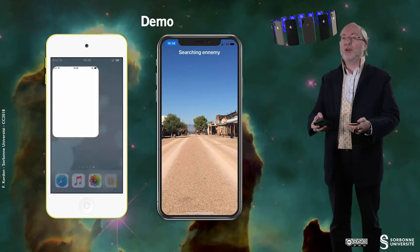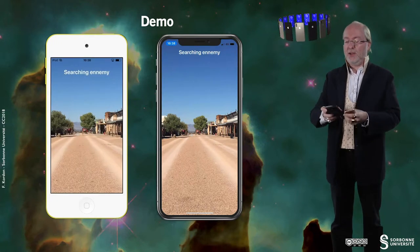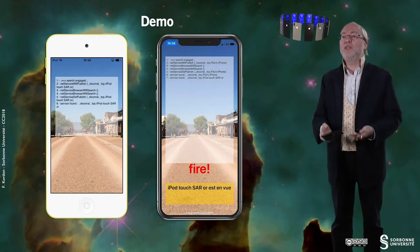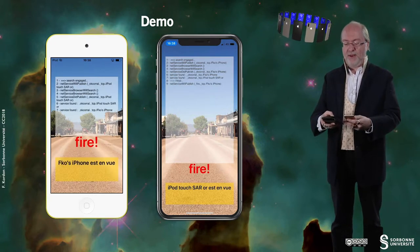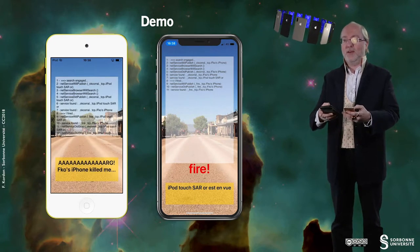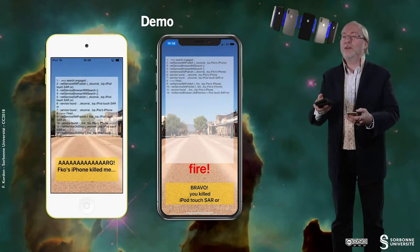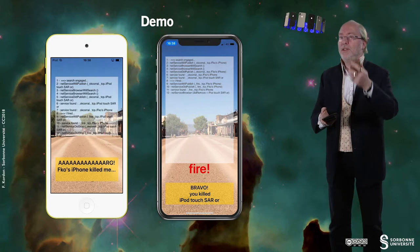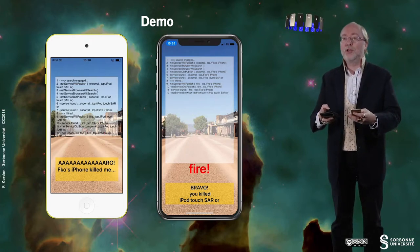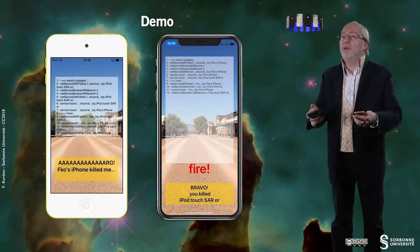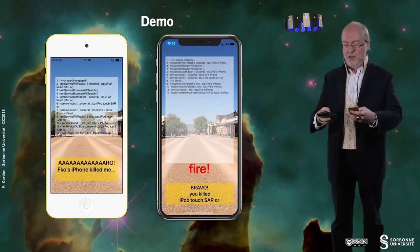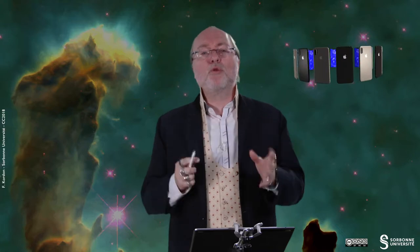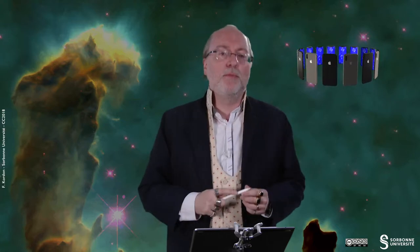I am running my application on the iPhone and on the iPod Touch, and then I search for an enemy, so you see the traces. The person with the iPhone killed the person with the iPod Touch just by sending a virtual bullet by means of services, as you will see.